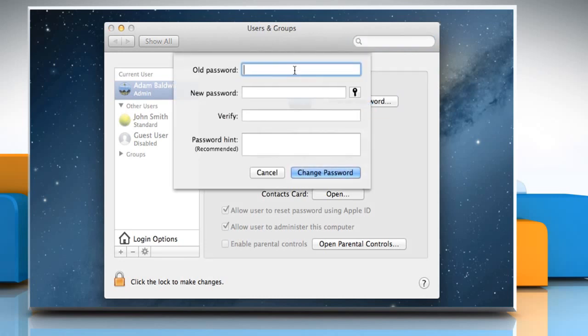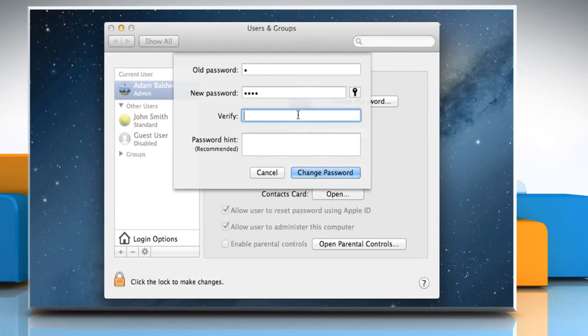Enter your current password in the Old Password field. Enter your new password in the New Password field and then enter it again in the Verify field.